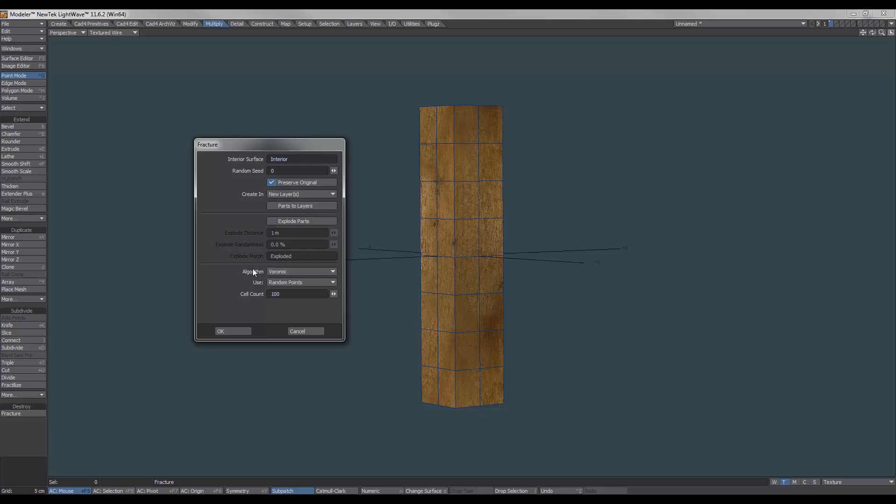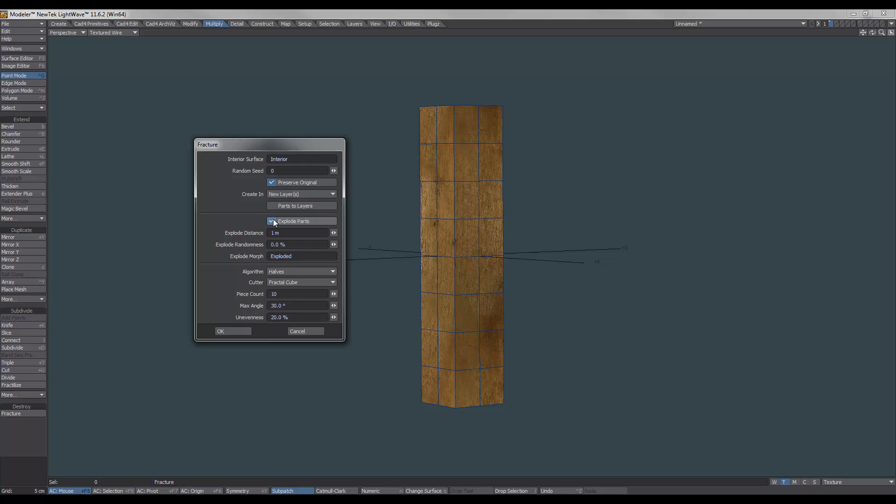Anyway, what we're going to do is we're going to click on that, and we're going to choose Halves. And we're going to make sure that the cutter is Fractal Cube. The rest of this is self-explanatory. We'll just select Explode Parts. And now for the magic. After doing a whole bunch of tests and testing, this is what I found.